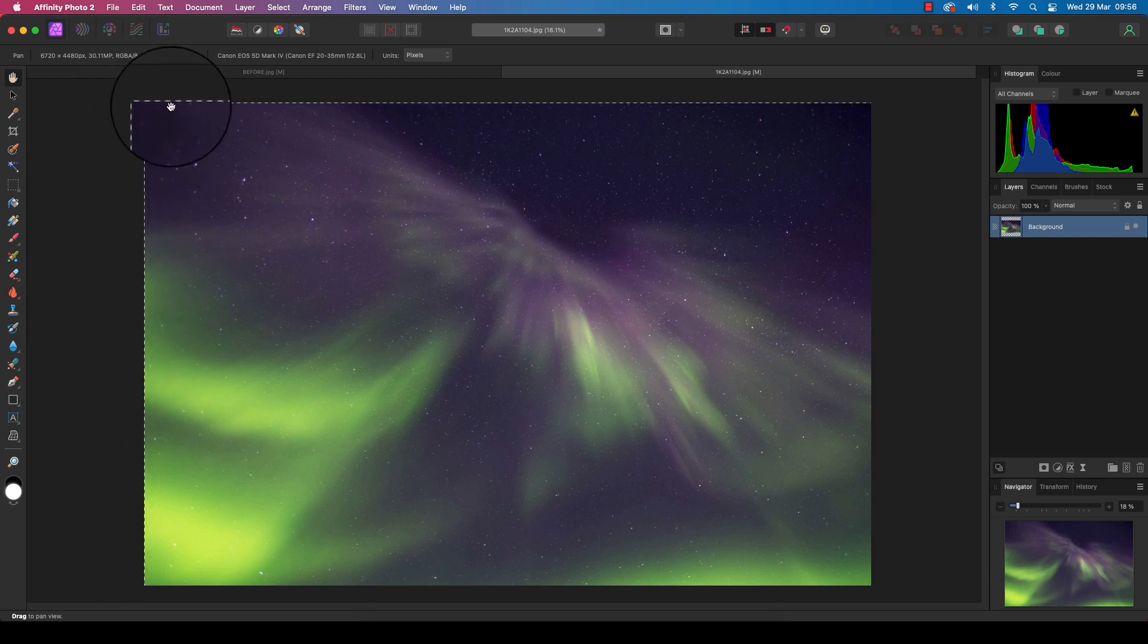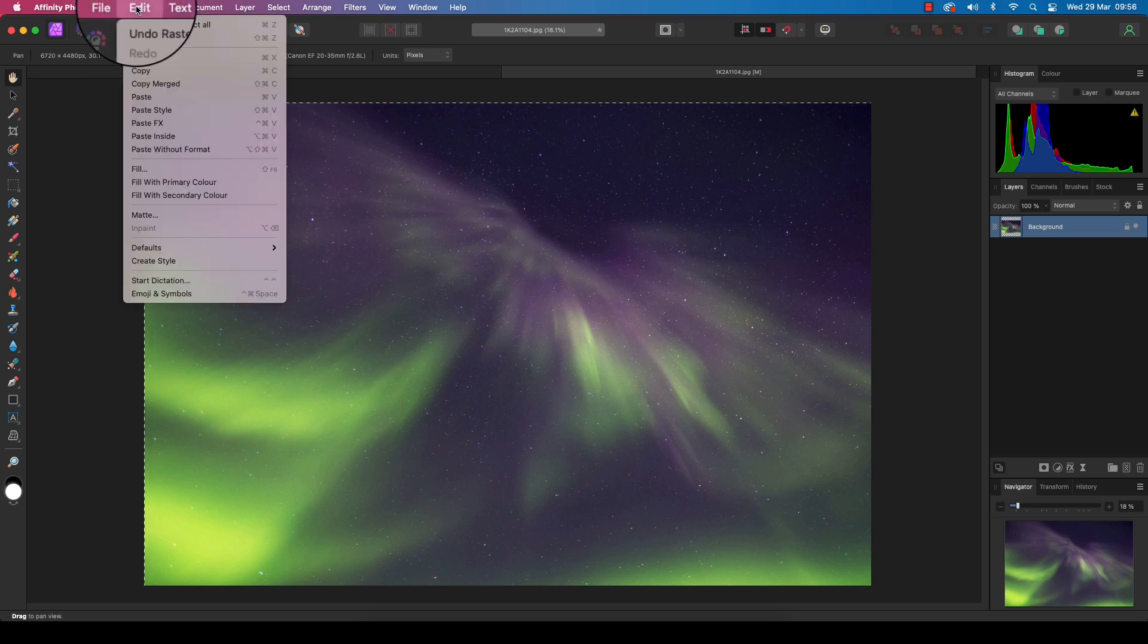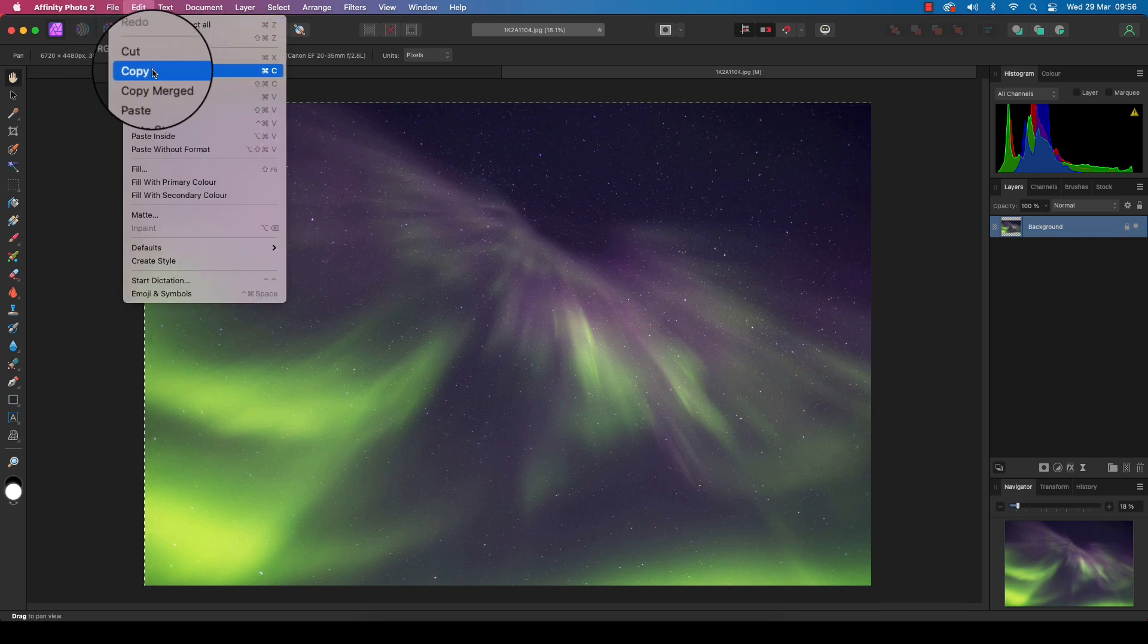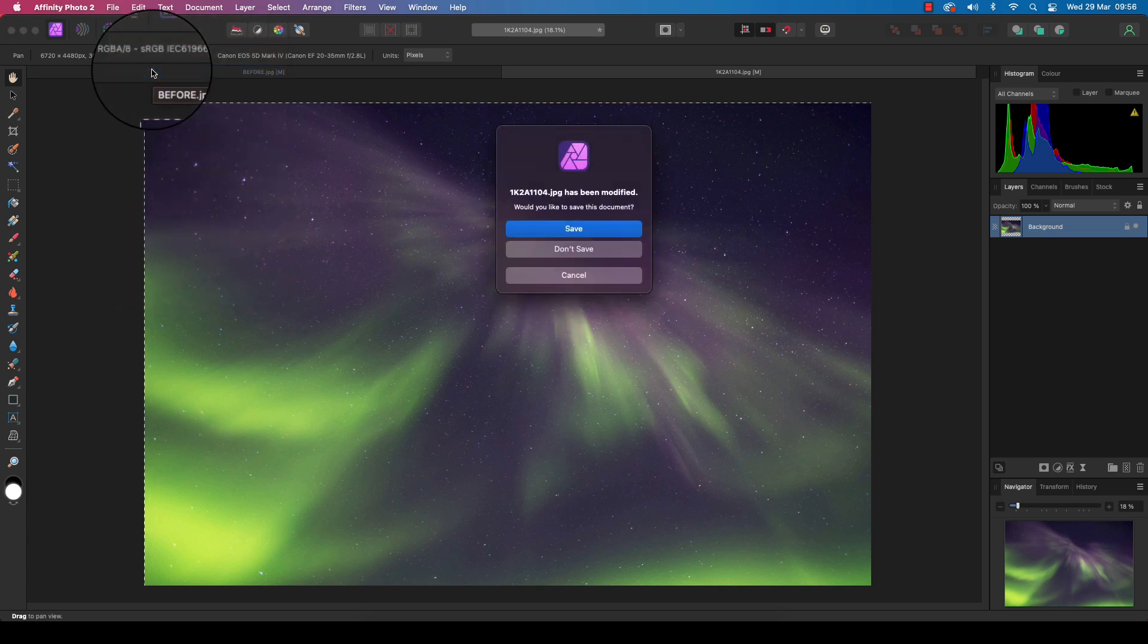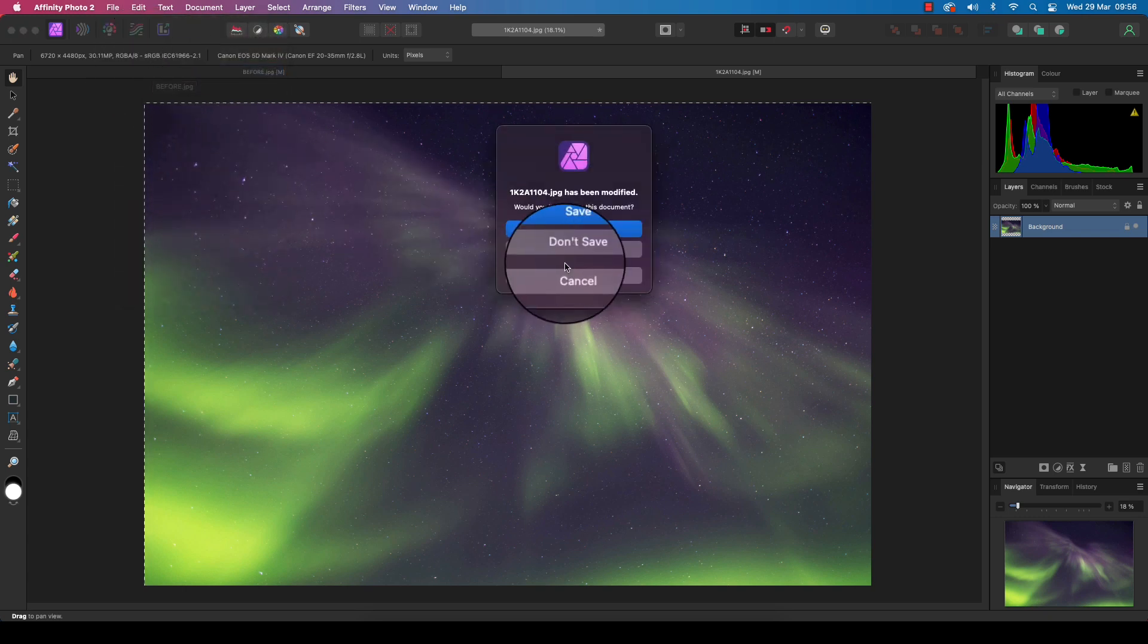We're then going to head up to Edit and scroll down to Copy to copy all of these pixels. We can now close down the aurora image as we don't need it anymore.